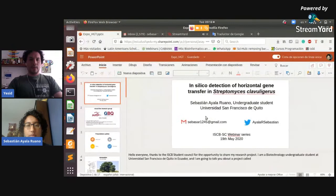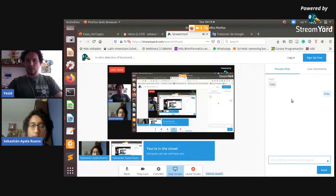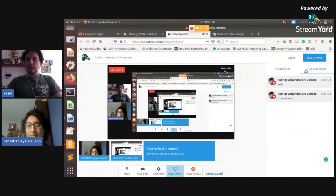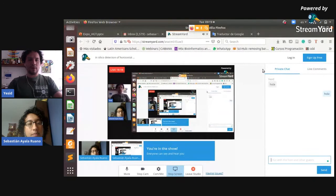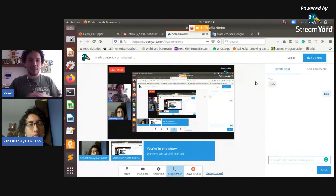Thank you, Sebastian. We have time for questions. Sebastian, I have a question. I noticed that you performed a kind of benchmark comparison across different strategies to infer horizontal gene transfer. Can you tell me what is the main contribution of your method in terms of the difference from other applications?